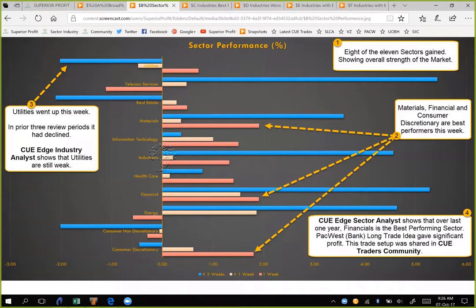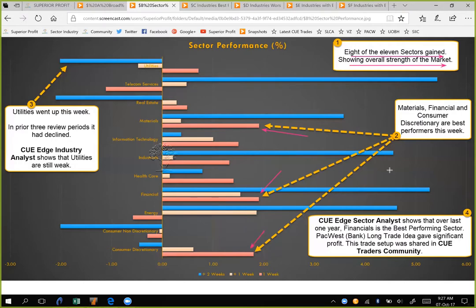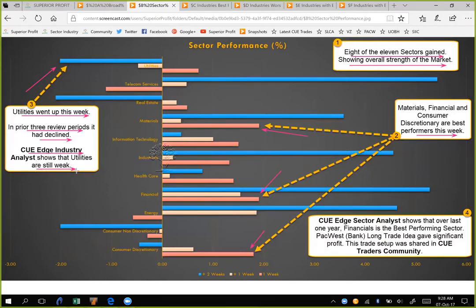In this week, eight of the 11 sectors gained, showing overall strength of the market. Materials, financial, and consumer discretionary are the best performers of this week. Utilities went up this week, but in the prior three review periods — that is for the previous one month — it had declined from the very top. Though utilities went up this week, we can have a look at QH industry analyst, which will show that industries in this sector are still weak.